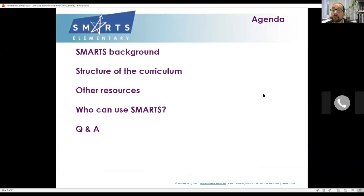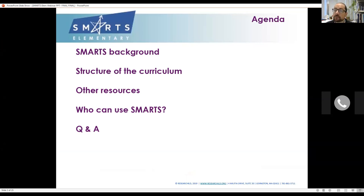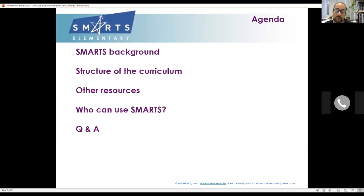Here's what we are here today to talk about — SMARTS Elementary. Some of you may know this already: we do have a secondary curriculum for middle school and high school. Today we're going to focus on elementary. If you're interested in learning about our secondary curriculum, we're doing another welcome to SMARTS webinar next Tuesday at the same time.